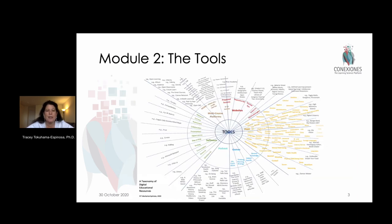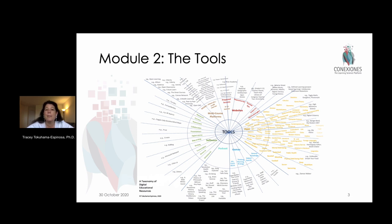In module 2 we'll be looking at this variety of tools and talking about their pros and cons — what are the benefits of using some of these and the drawbacks that might also exist, and how you can go about choosing the right balance of these different tools for your particular class.